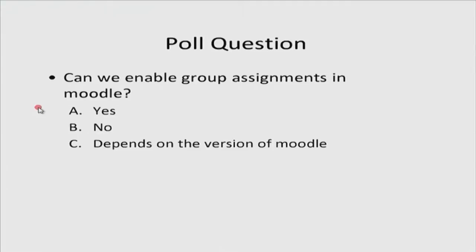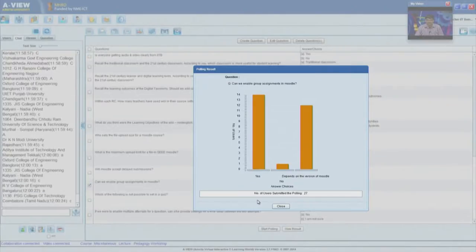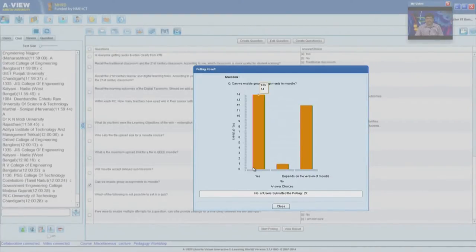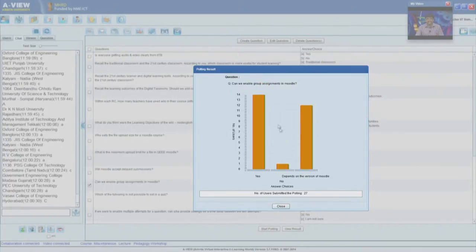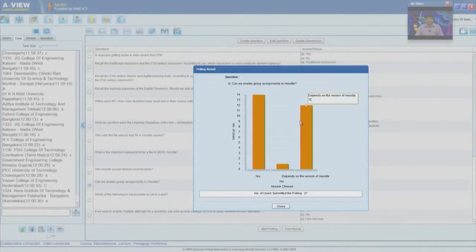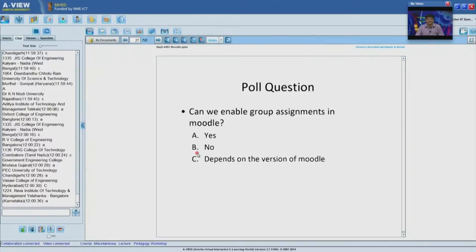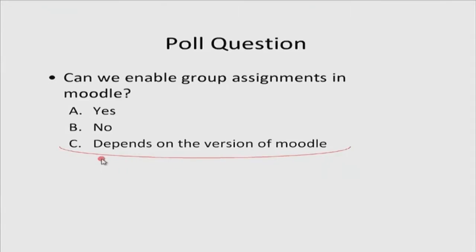Another poll: can we enable group assignments within Moodle? Options: A) yes, B) no, C) depends on the version of Moodle. 14 remote centers said A, 1 said no, and 12 said it depends on the version of Moodle. The correct answer is C — it depends on the version. From Moodle 2.5 and 2.6 onwards, group assignment submission is enabled, but in lower versions this setting was not available. So group assignment settings depend upon the version of Moodle you are using.